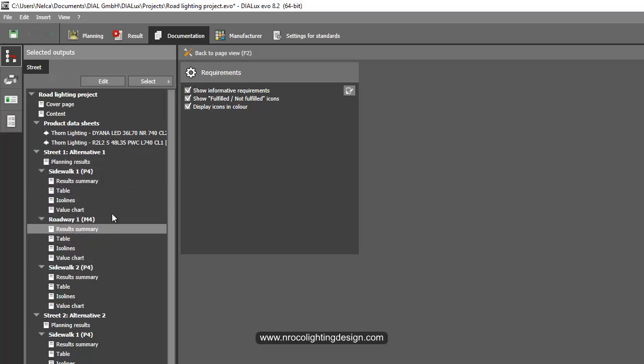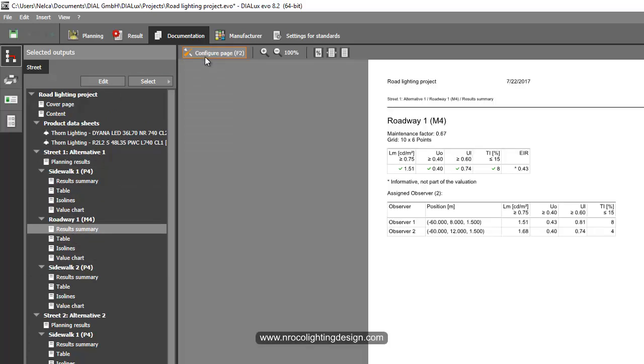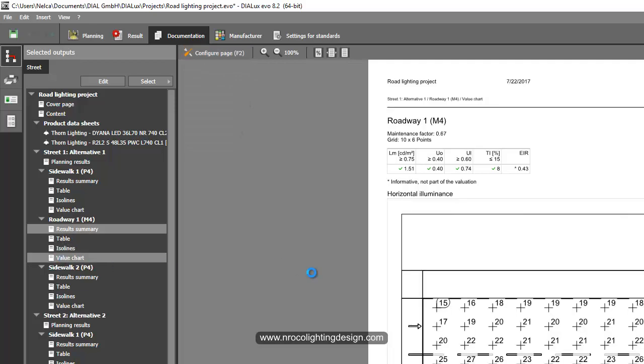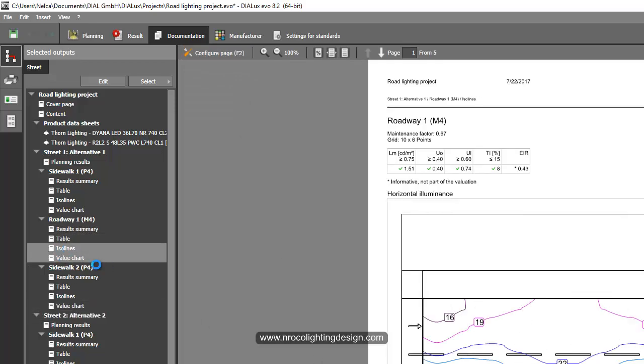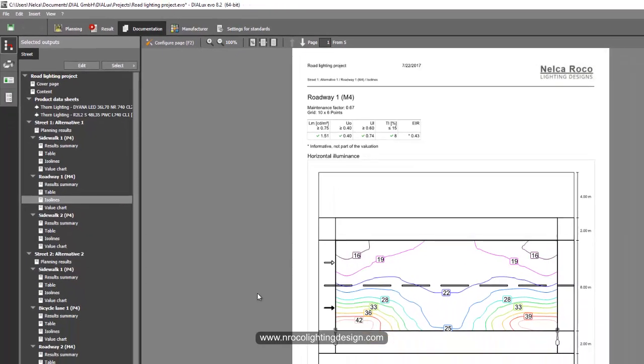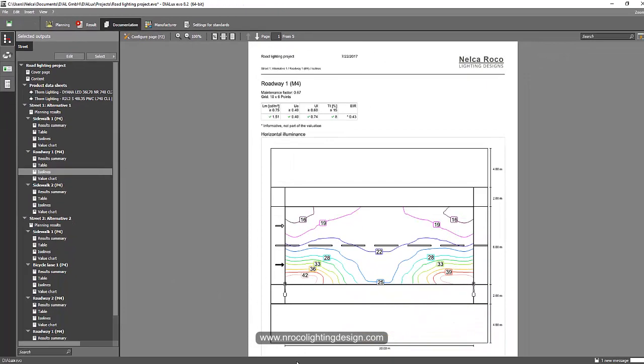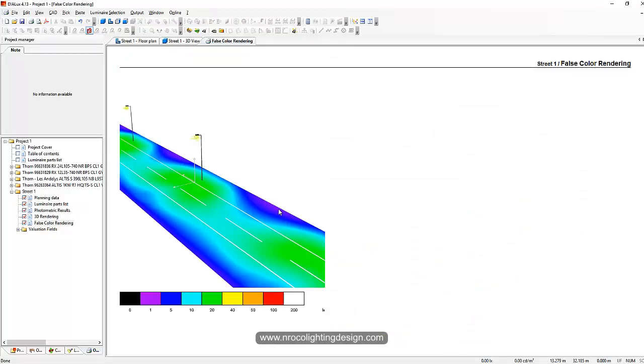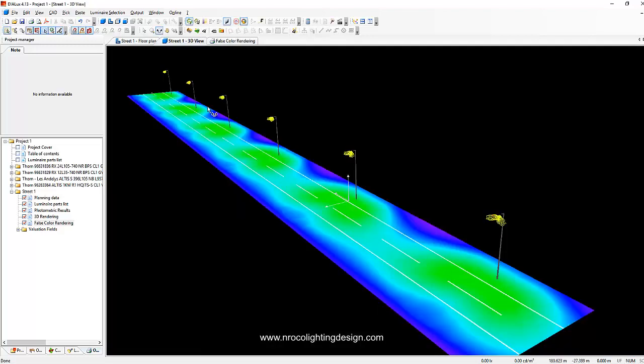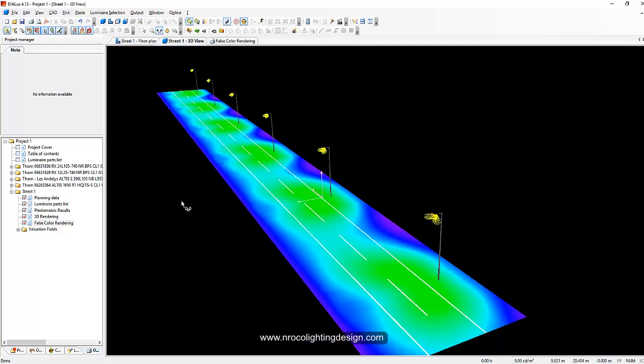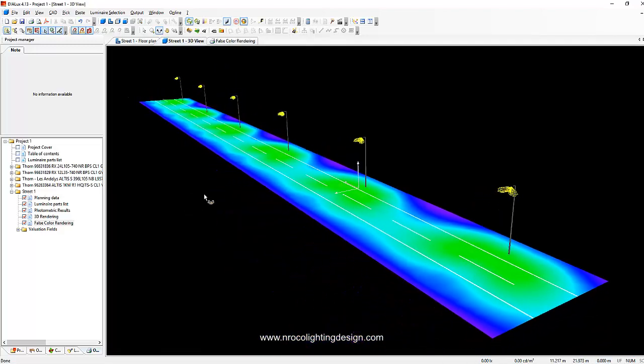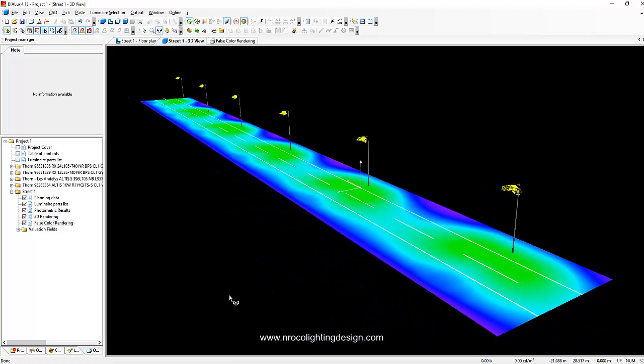It's really important for you to have this false color rendering in road lighting. So Darius, unfortunately you cannot find this false color in DIALux Evo. If you want to show off to the client this false color rendering, then go back to the regular DIALux, do not use the Evo.